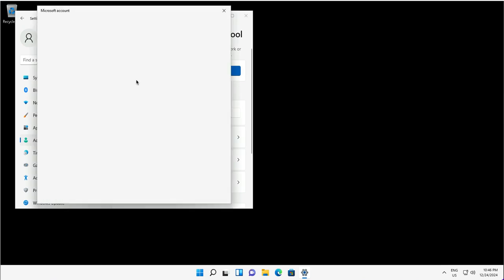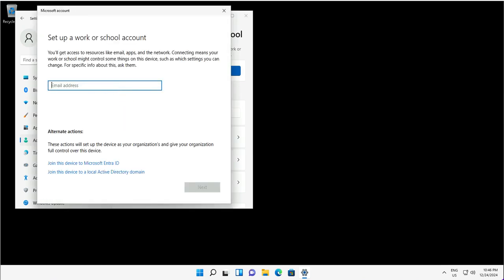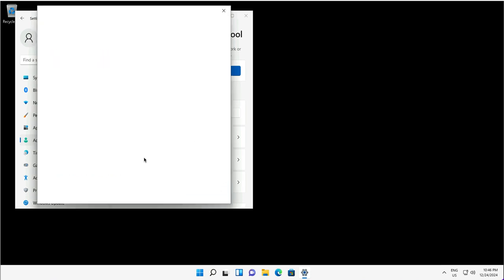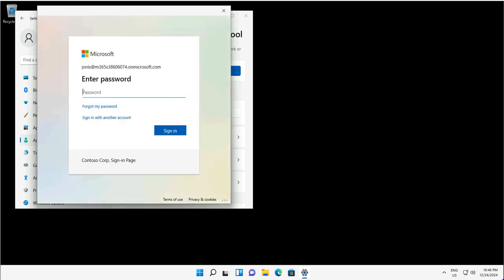There I will provide my work account to register this device. This is my company ID or organization. I am not going with the other options like joining to the Entra ID or ADDS that we have covered in the previous demo on Entra ID join. This is registration, especially for the bring your own devices.